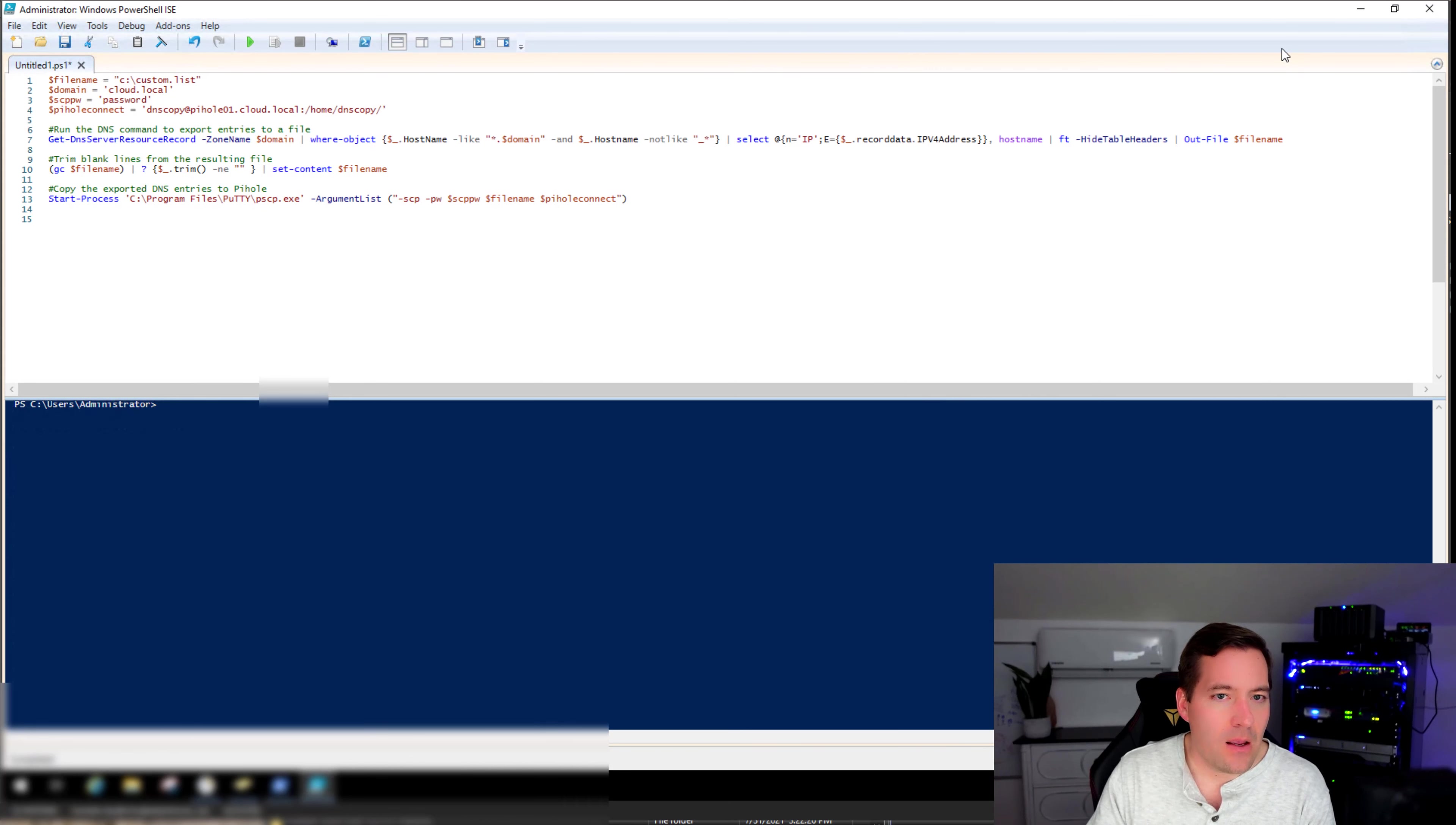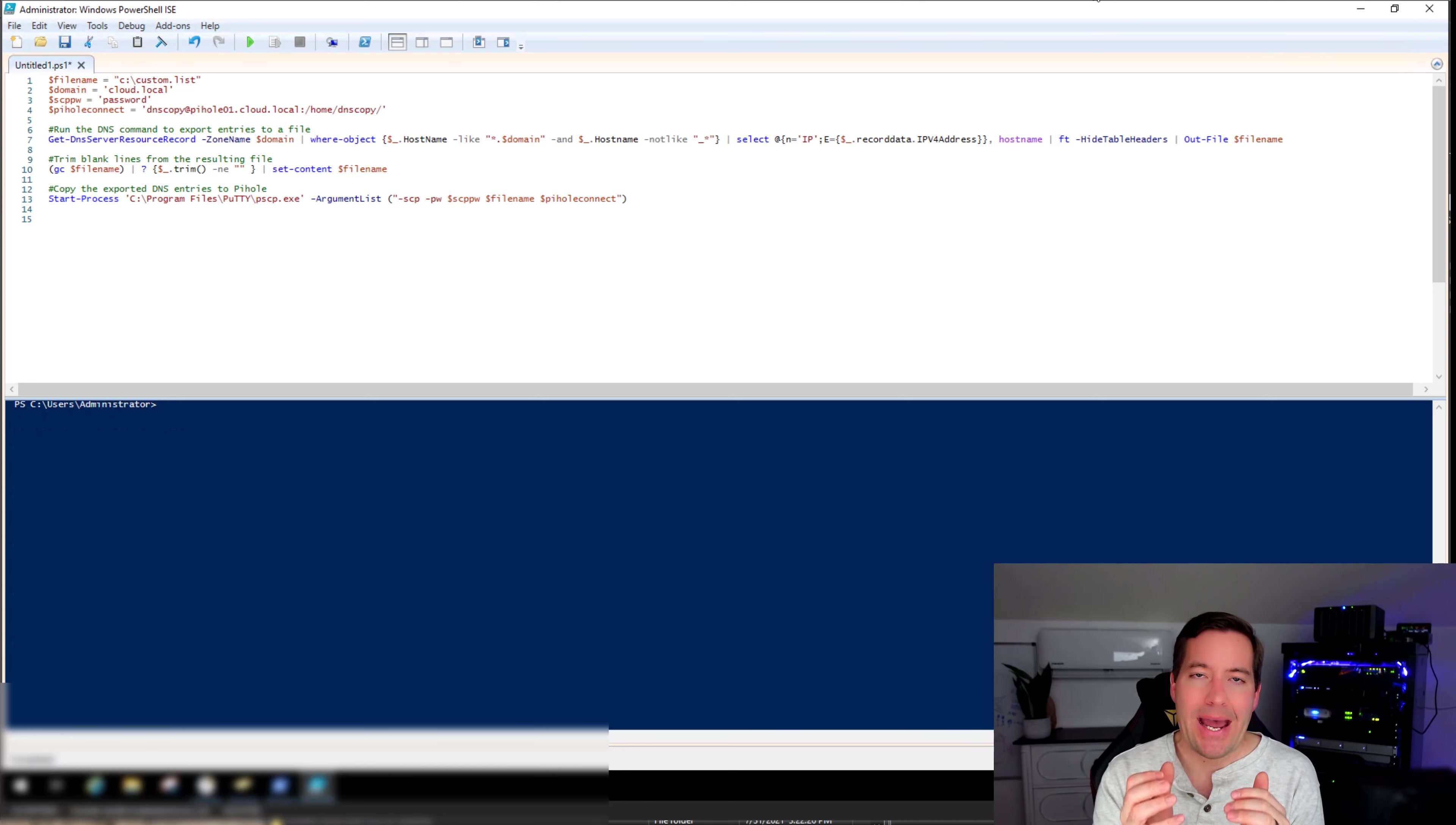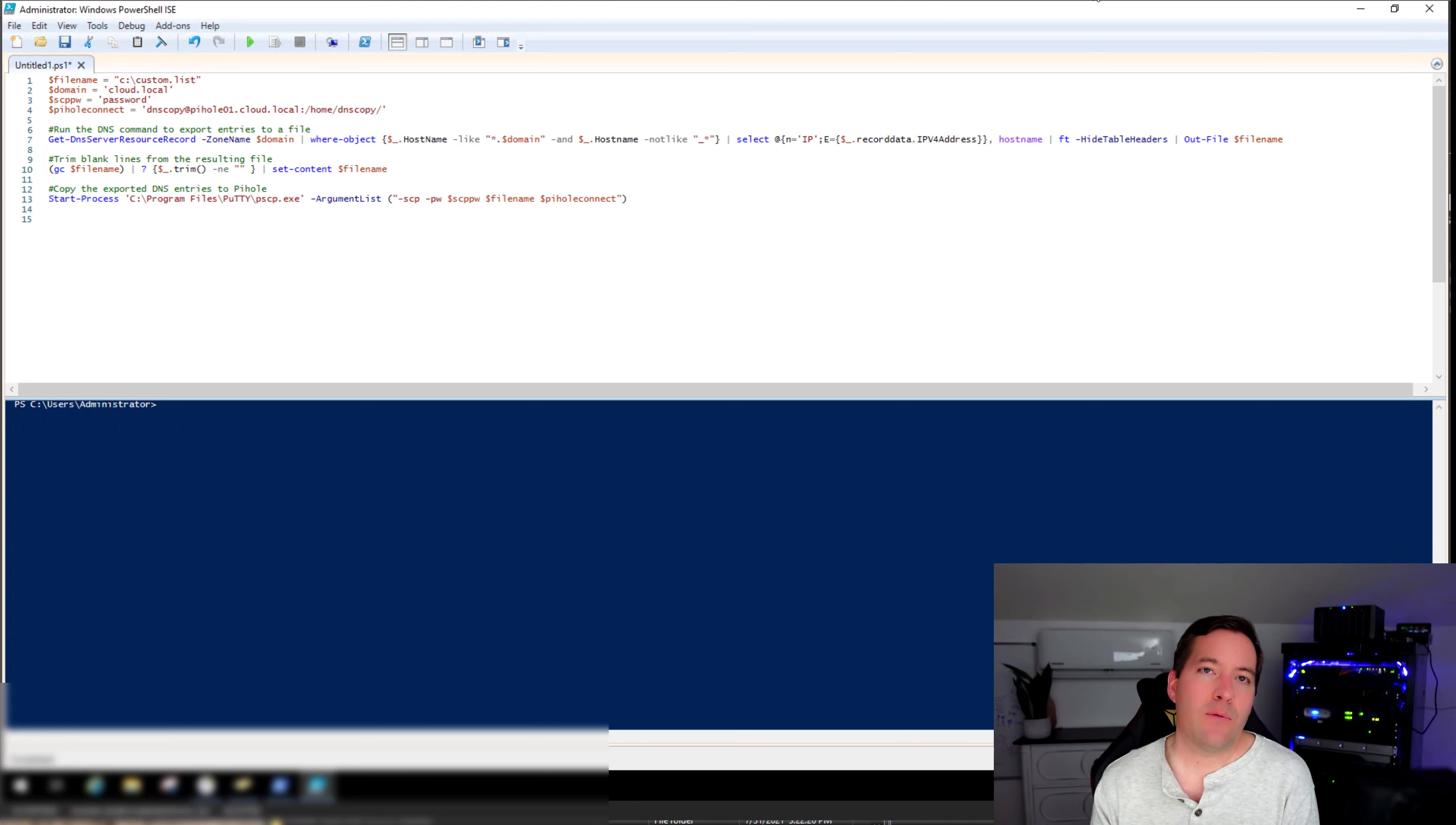So what I have on the screen is just a kind of a crude script that I banged out this week in PowerShell. And the idea here is that we want to dump Active Directory DNS to a file that Pi-Hole can read for custom DNS. And by default, there is such a file and it's known as custom.list file that it can read from in the /etc/pihole directory.